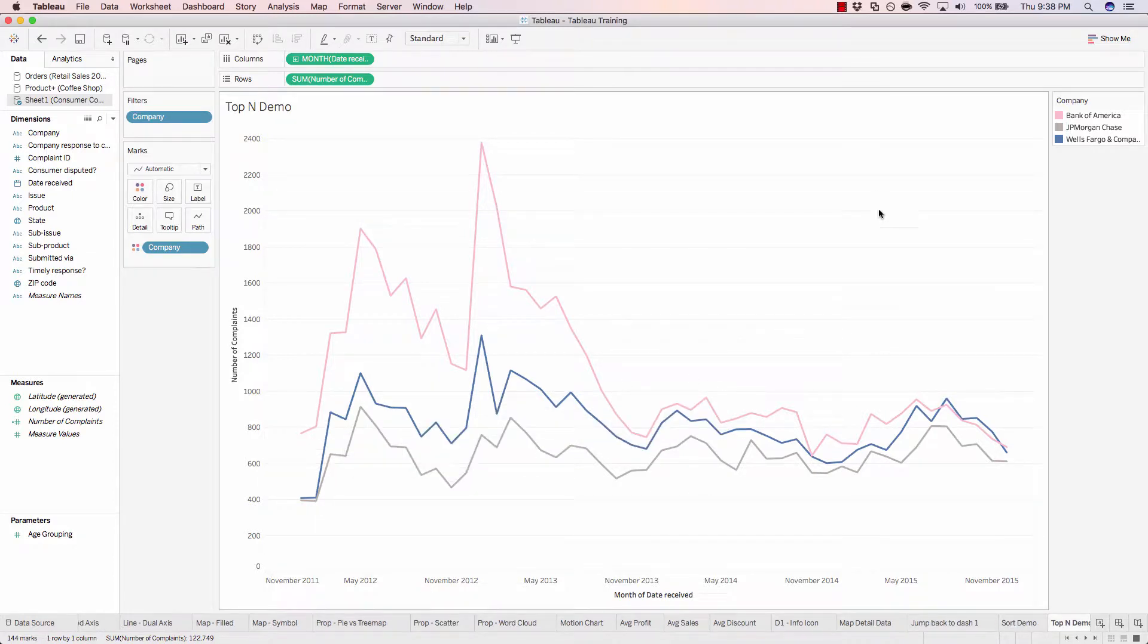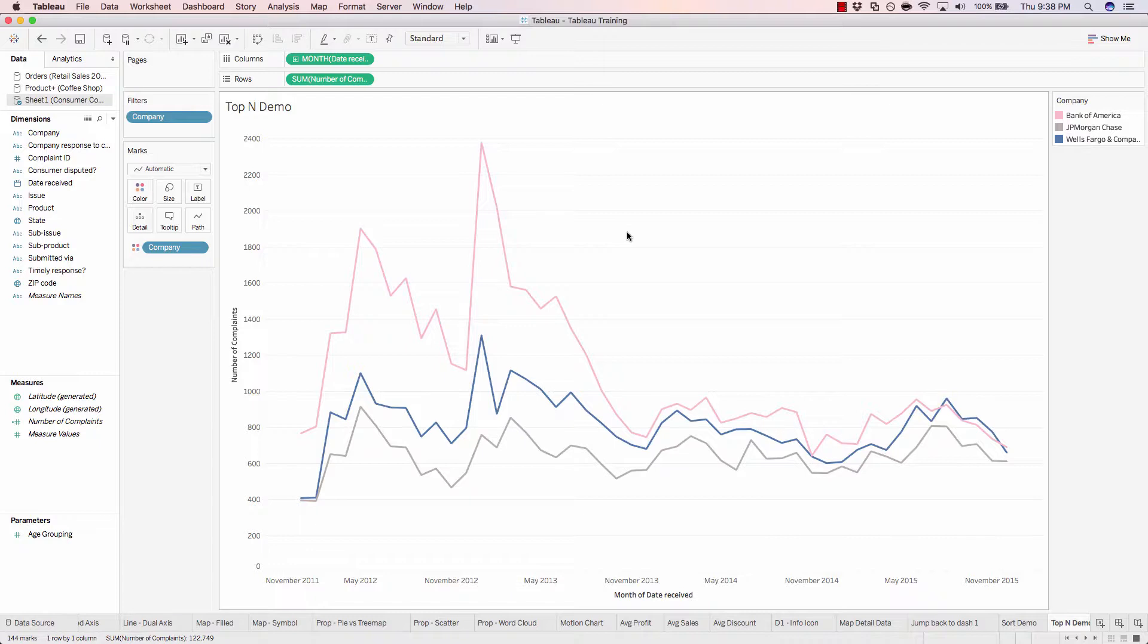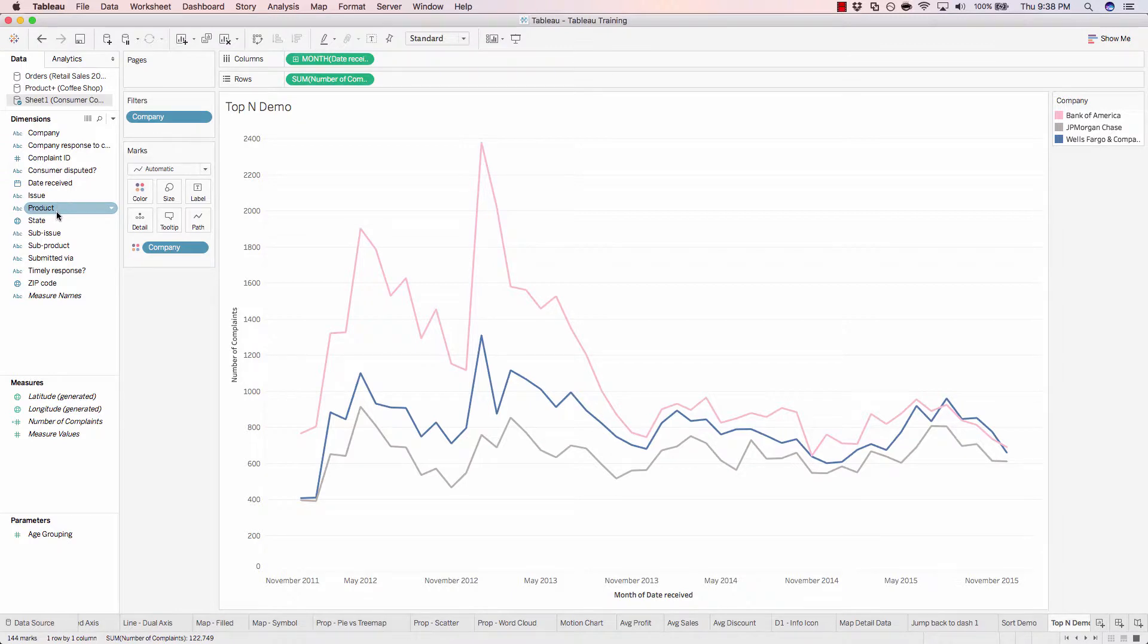OK, so now that we have our top three, let's go ahead and find the bottom three for another dimension. So we've already discovered the most complained about companies. But now let's check out the products that people don't complain about very often, so the ones we don't have to worry about as much.